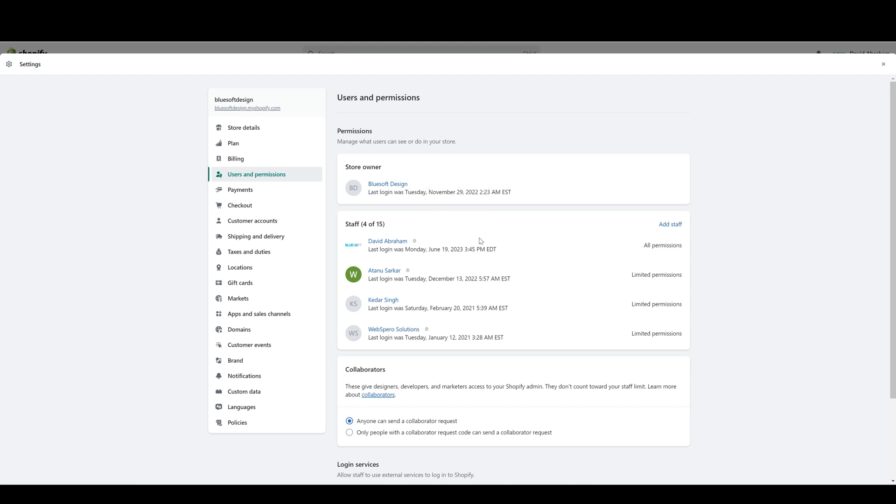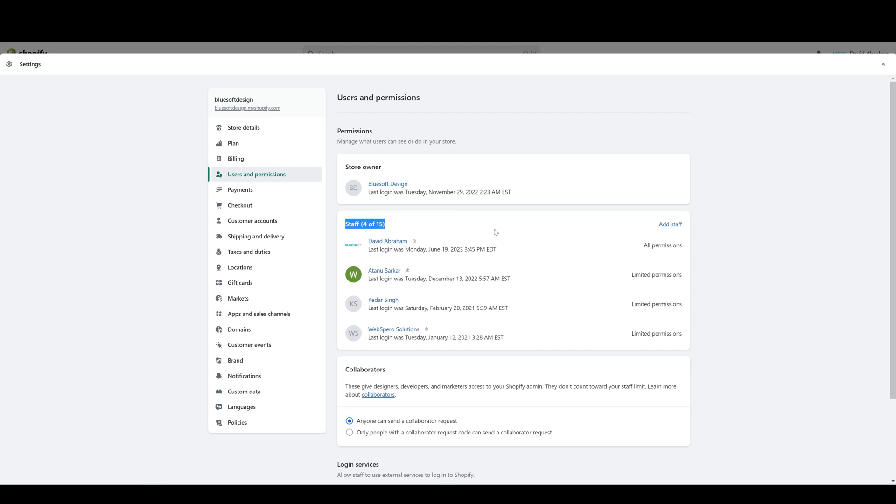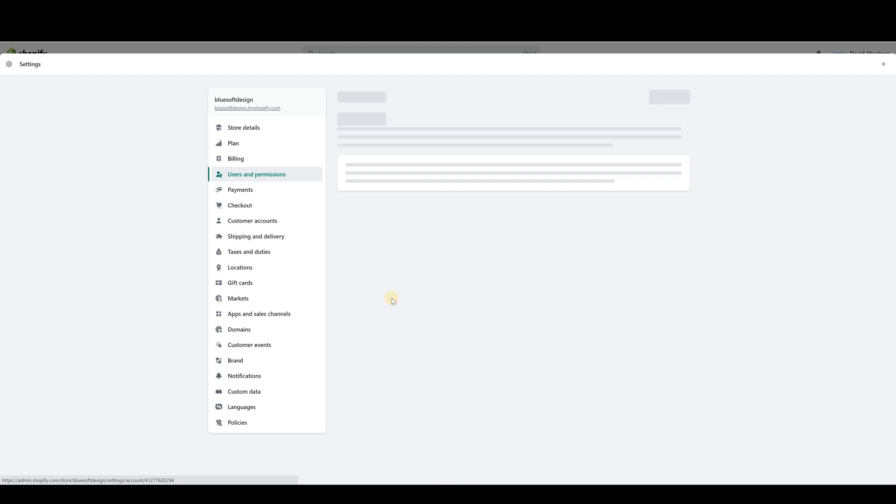The second designation is a staff account. This is usually reserved for your internal employees or certain others that need access to the store. The amount of staff accounts that you can have depends on the Shopify plan that you're on. Different plans come with different amounts of staff accounts, and with each staff account you can control their specific permissions. If you have someone that already has a staff account, you can click on their name.